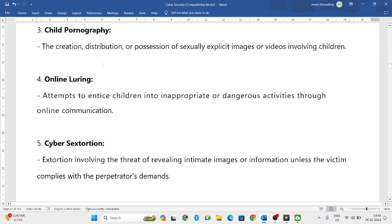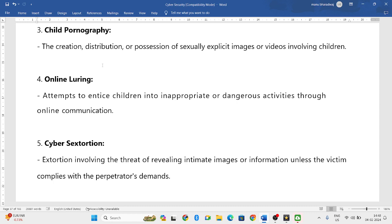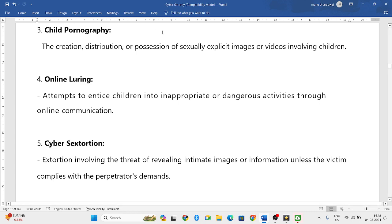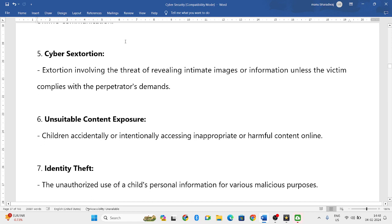Children are targeted through online digital platforms for luring. For example, many games have taken the lives of children and such games are now banned. This type of manipulation through dangerous online activities is also considered online luring.